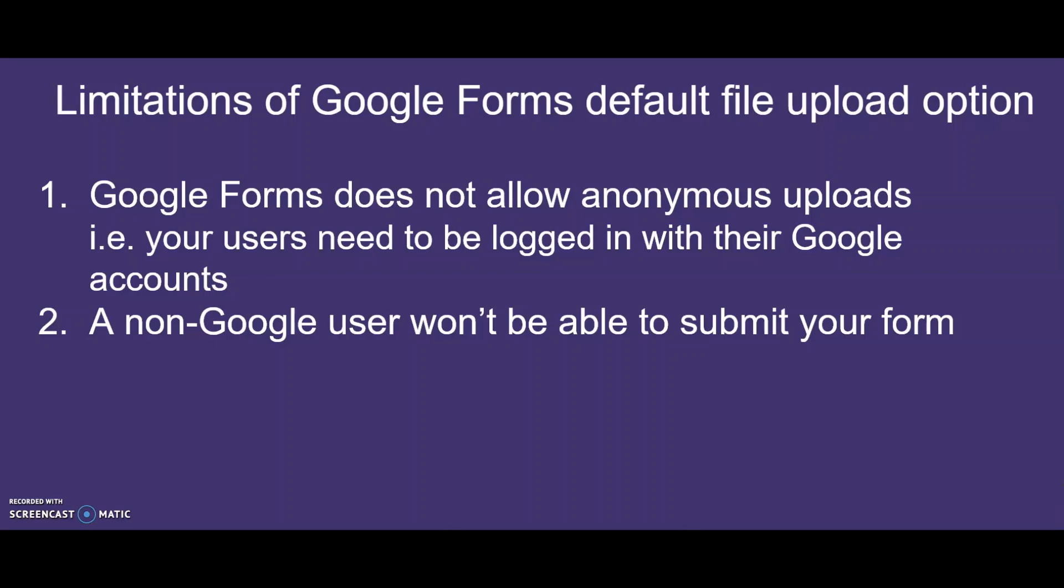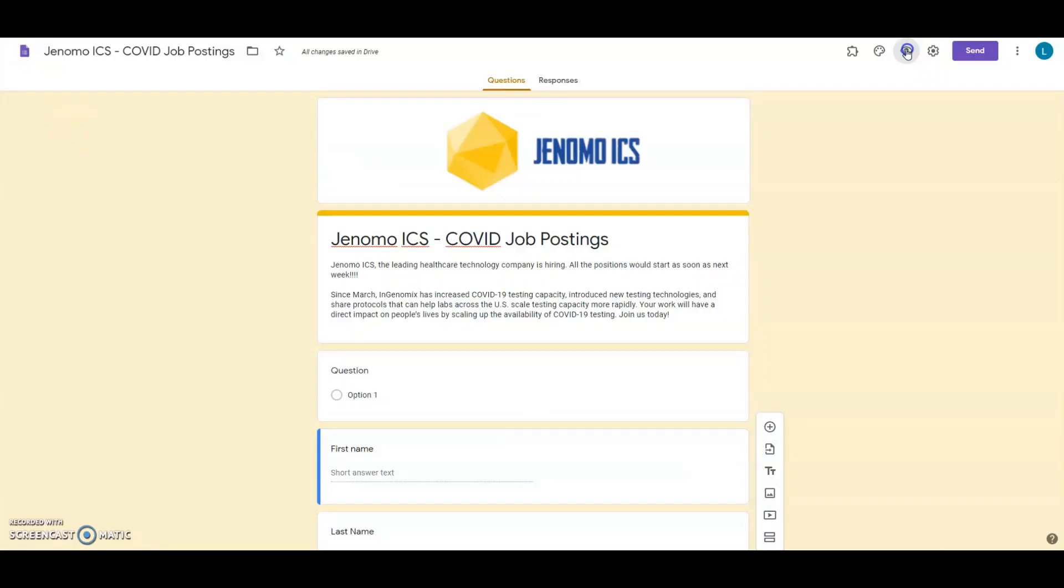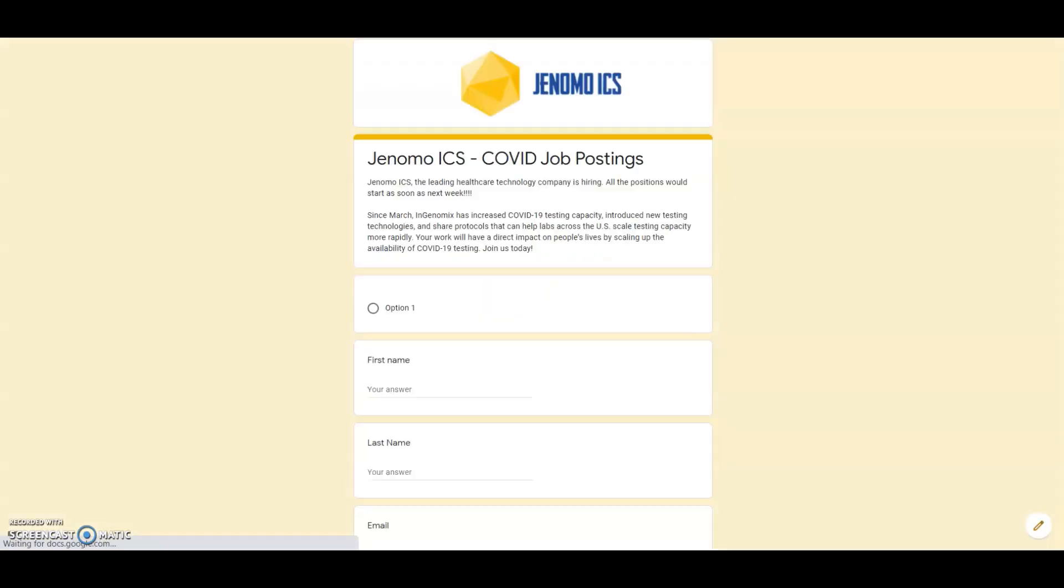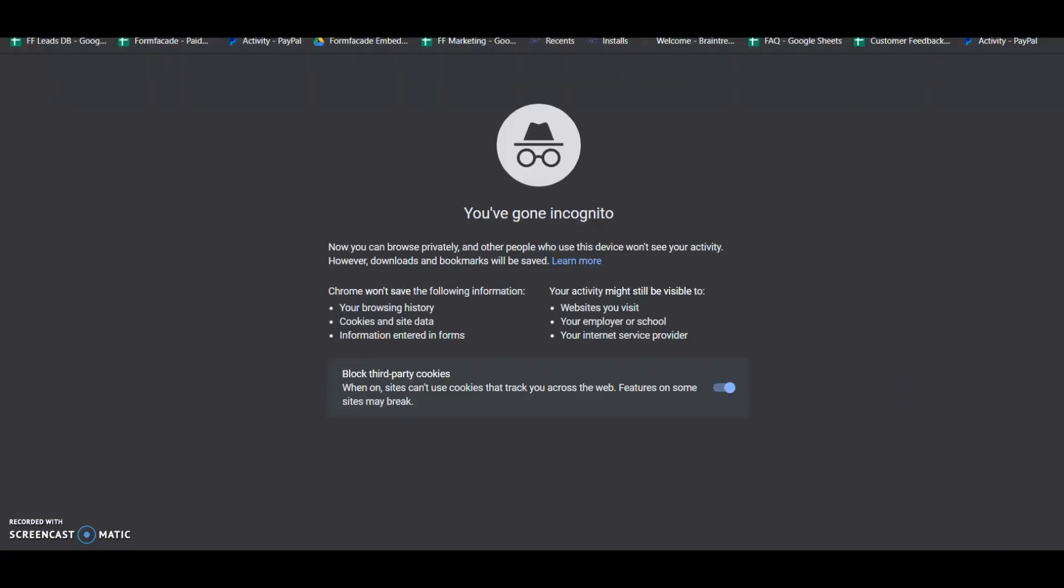You can't expect your job applicants to log in to their Google account just to be able to submit their application. Step 3: Click to preview the form from an incognito window to simulate how your users would view your form.